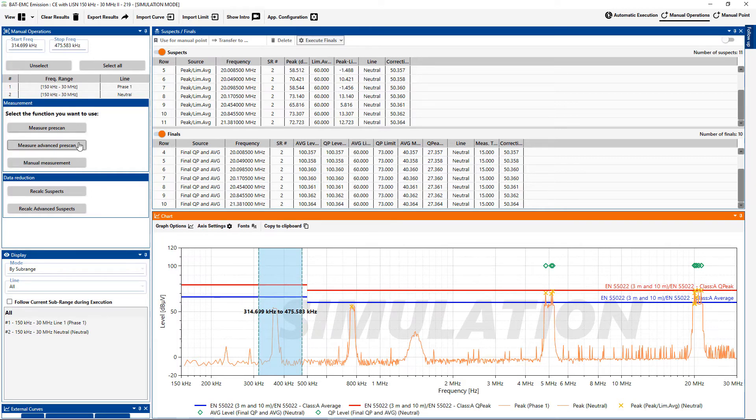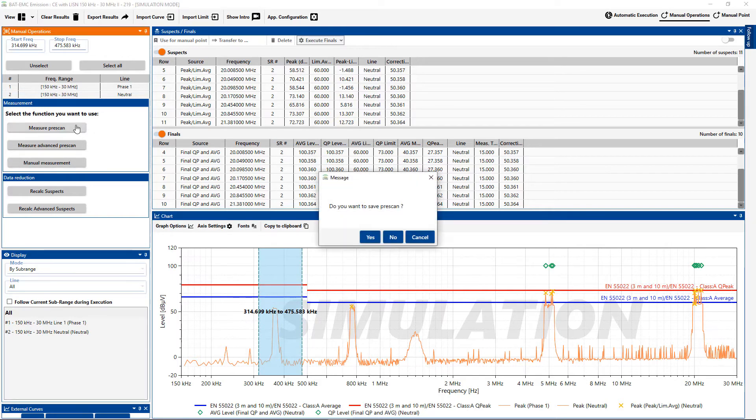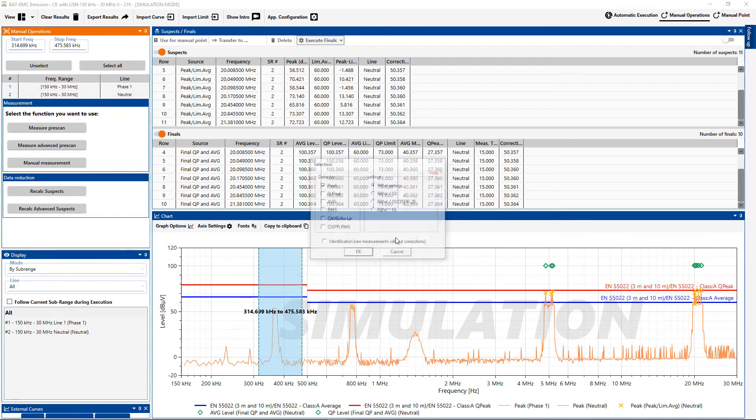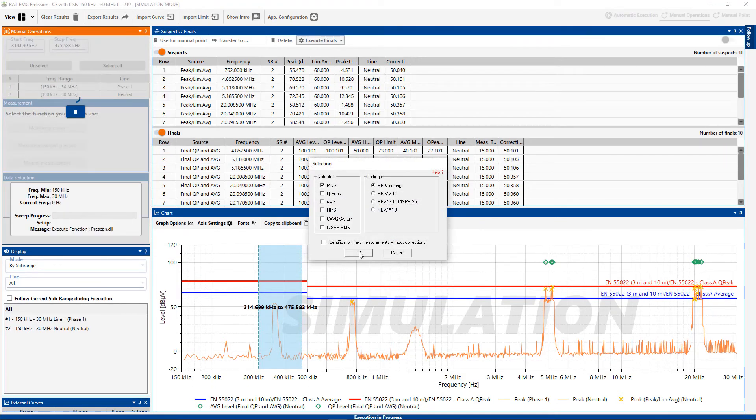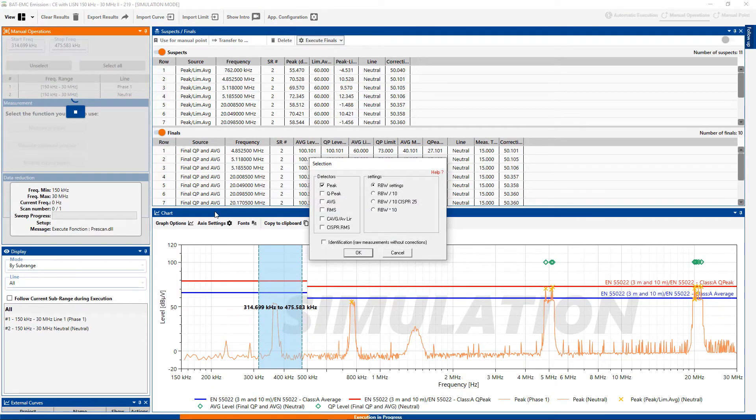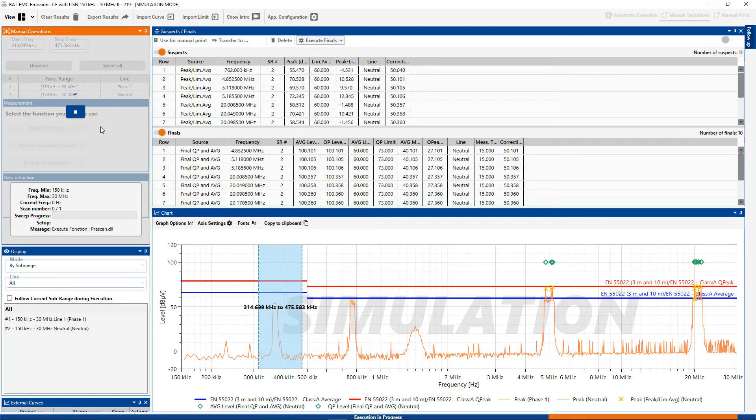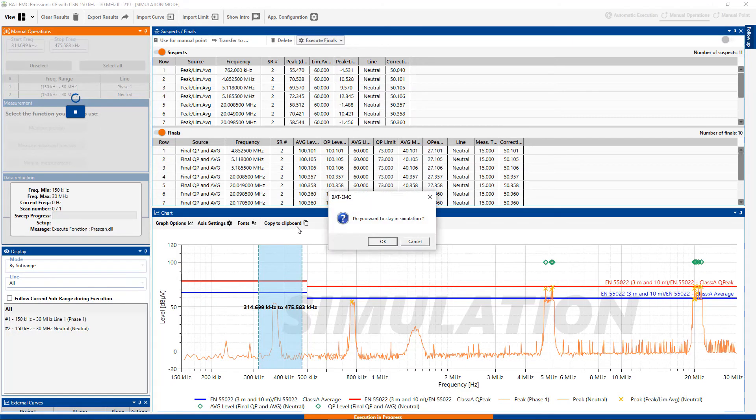And I can now state to do a pre-scan. So I have different options, advanced or simple, etc. I'm going to do the regular, use the peak detector, and now it's going to re-measure that area.